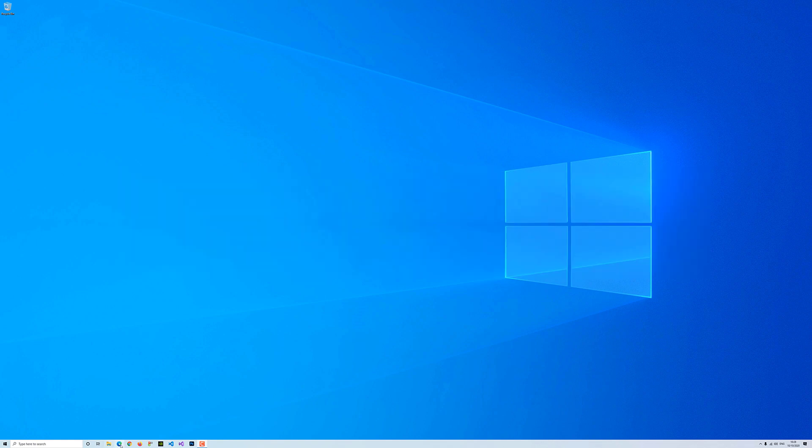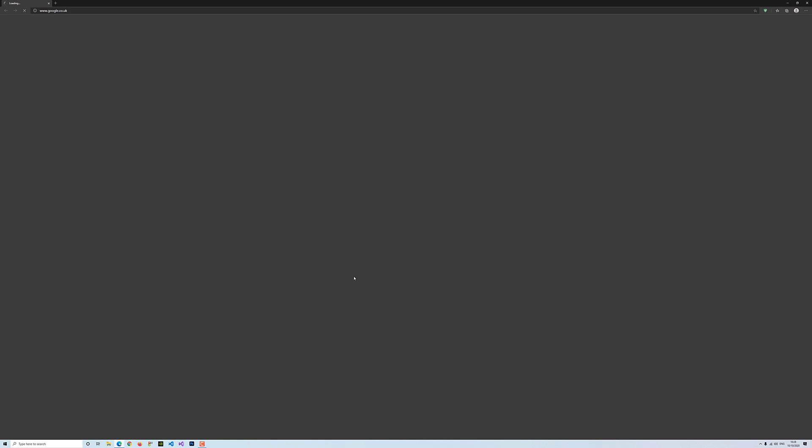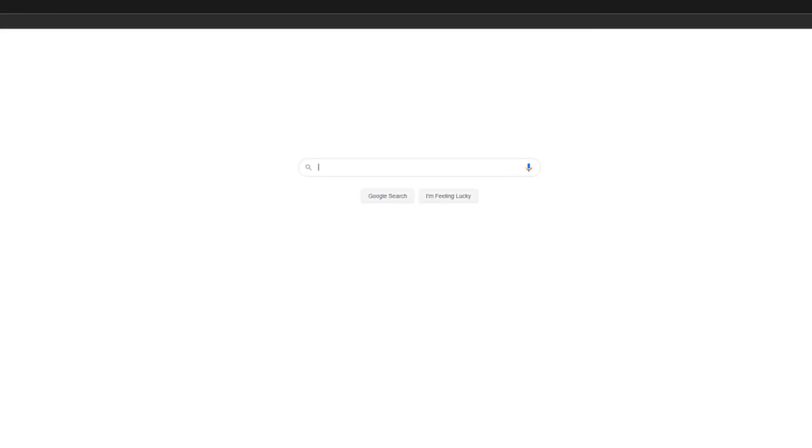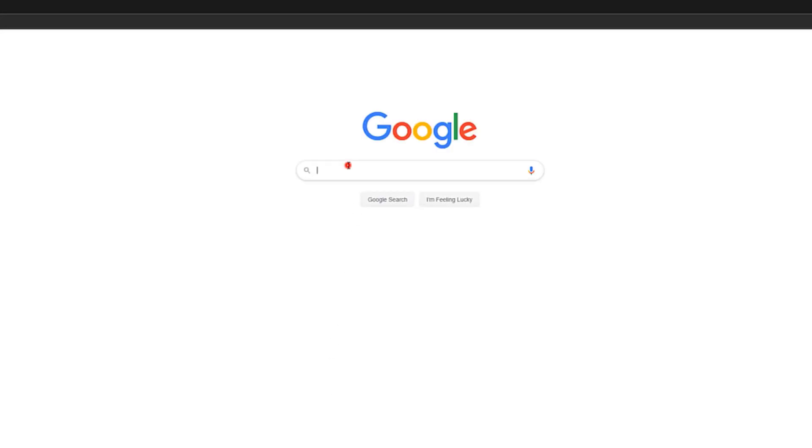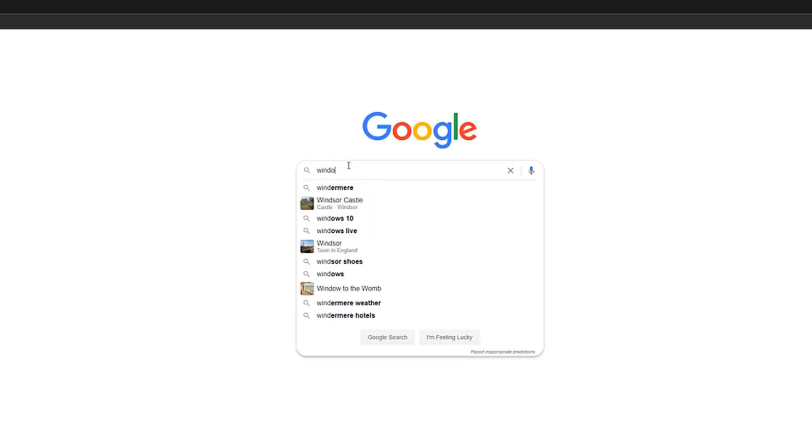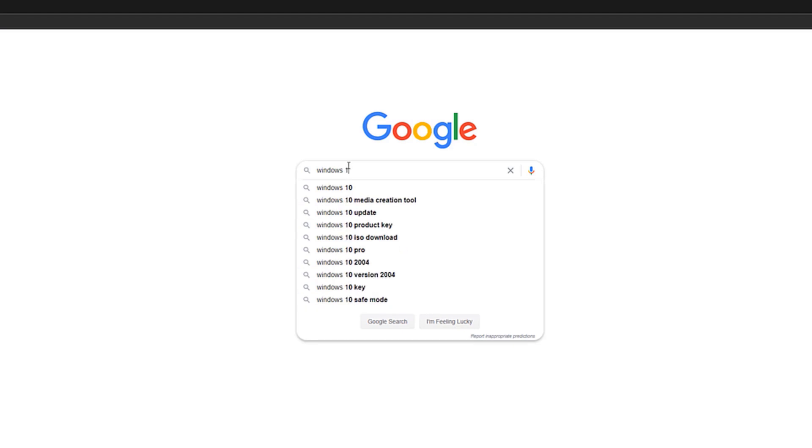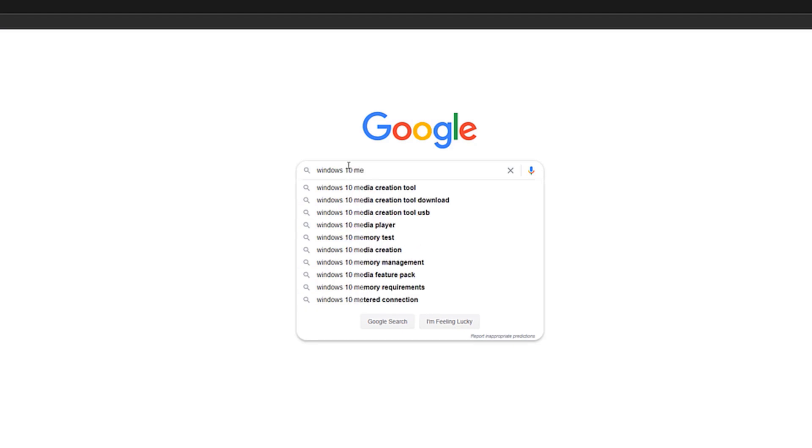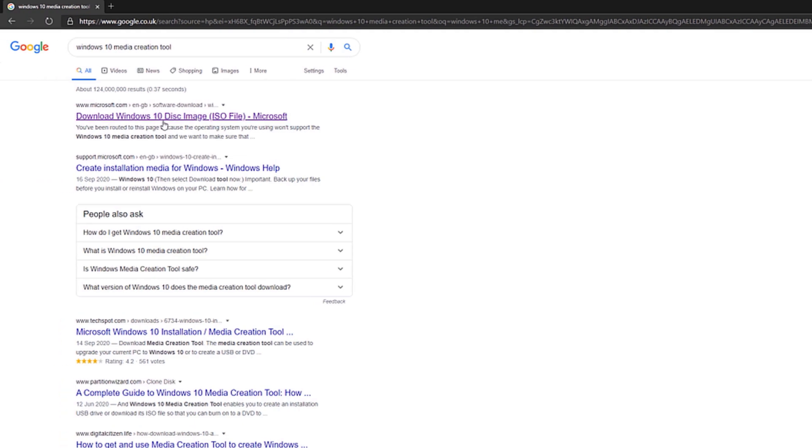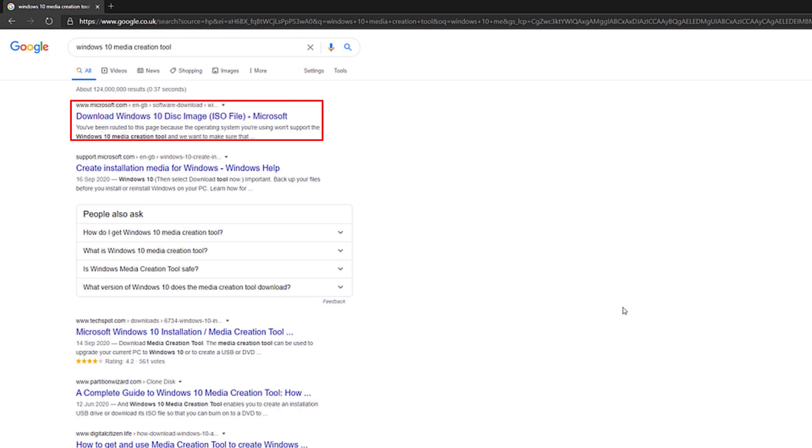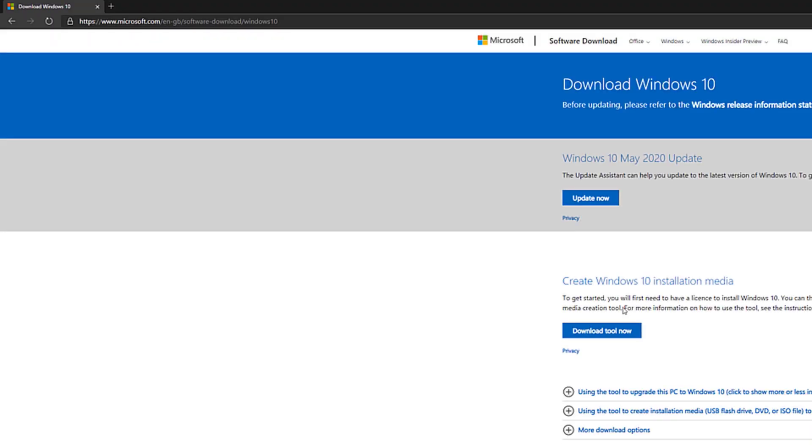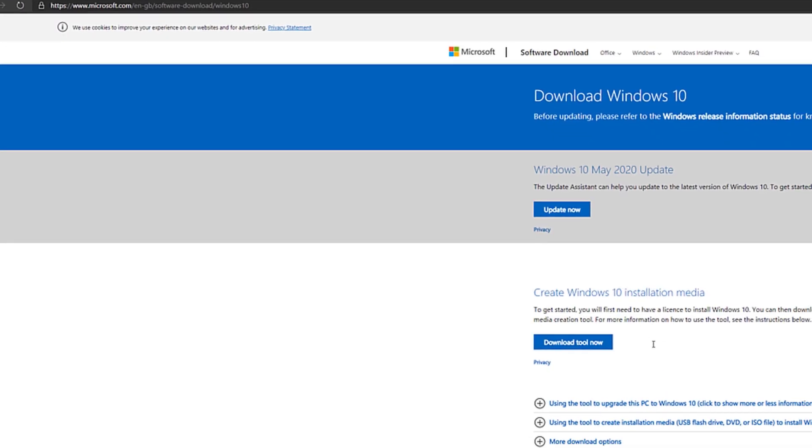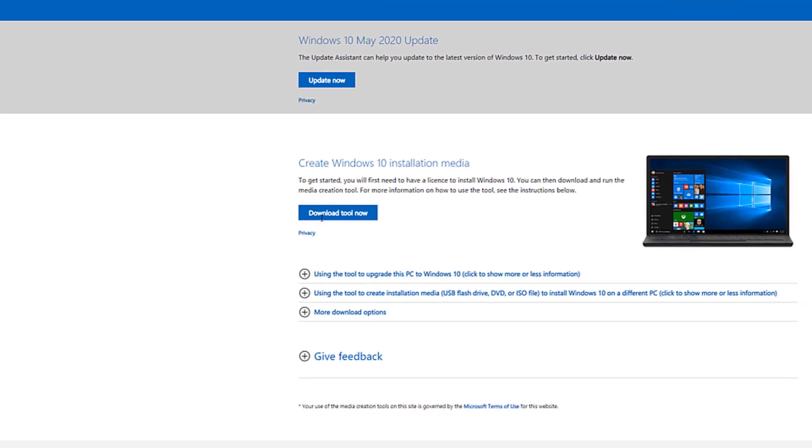If you open any web browser such as Microsoft Edge, Google Chrome, or Firefox, and then just type the following: Windows 10 Media Creation Tool. Choose the very first option and go to the page where it says Download Windows 10 Disk Image ISO file. Click on that, and now click Download Tool Now.